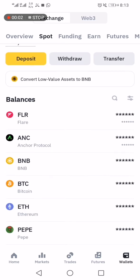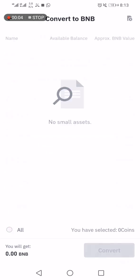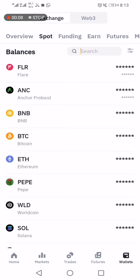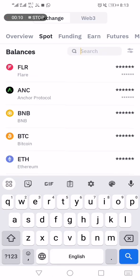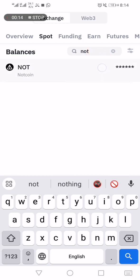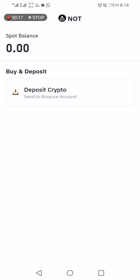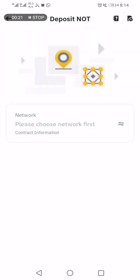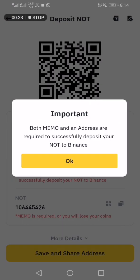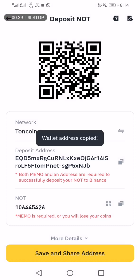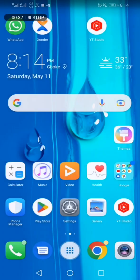This is how to move your tokens to your exchange. I'm on Binance, so I'm going to search for NorthCoin — deposit crypto — and click on that. I'm going to select the network, copy the wallet address, and come back to copy the memo as well.